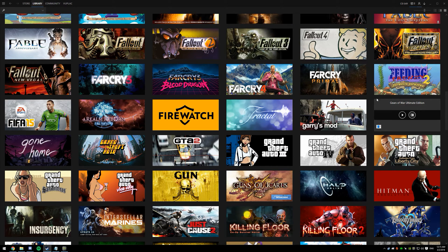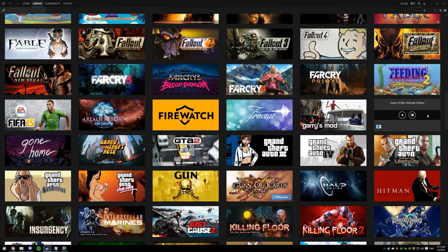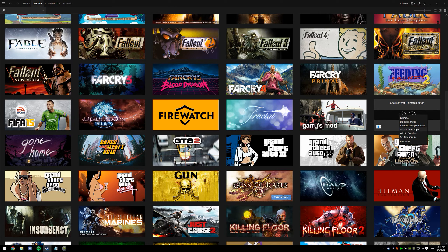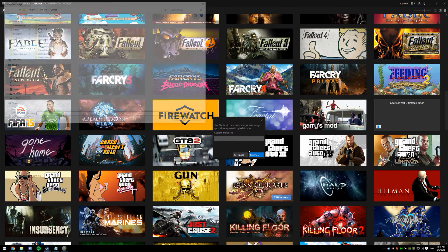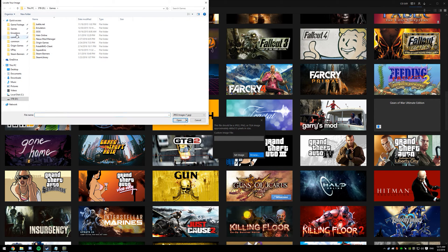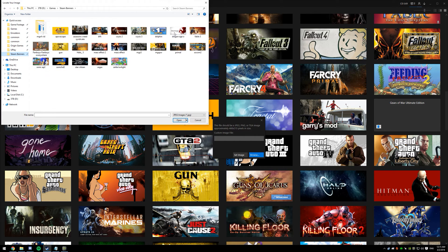You've added Gears of War, or any game really from the Windows 10 store, onto your Steam library. Now I like to go a bit further. I've linked the picture in the description, the one that I'm going to be using. I like to add the picture for the game that I'm playing...